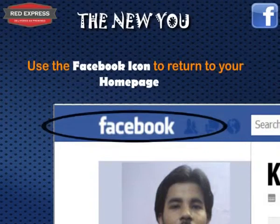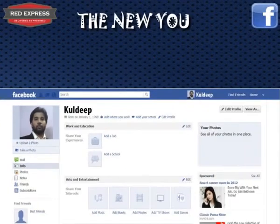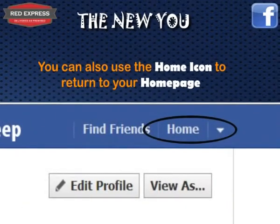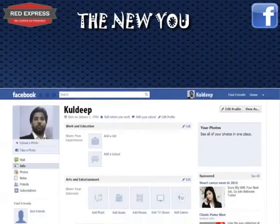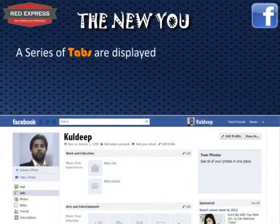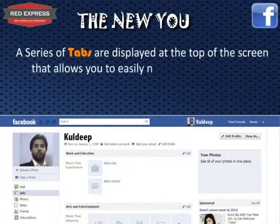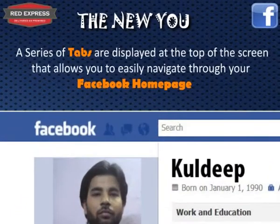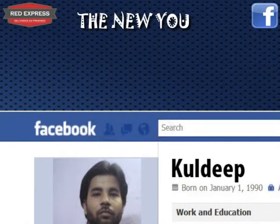Use the Facebook icon or the Home icon to return to your home page. A series of tabs are displayed at the top of the screen that allow you to easily navigate through your Facebook home page. Now we'll explain the usage of the series of tabs near the Facebook icon.